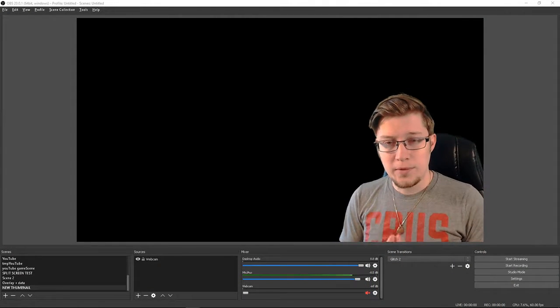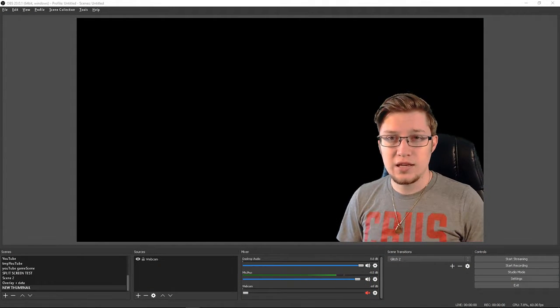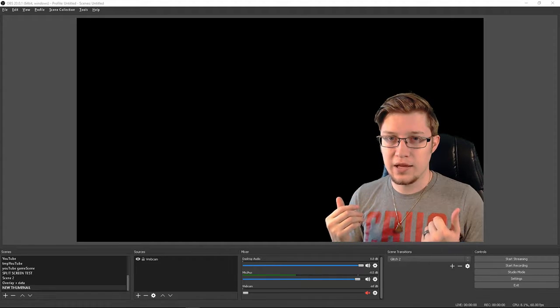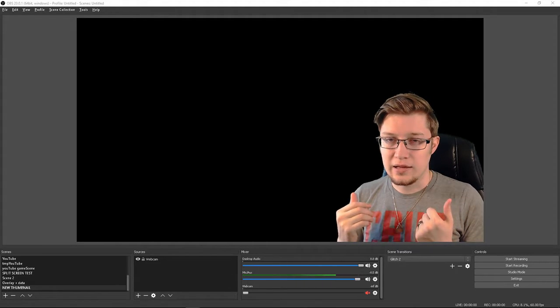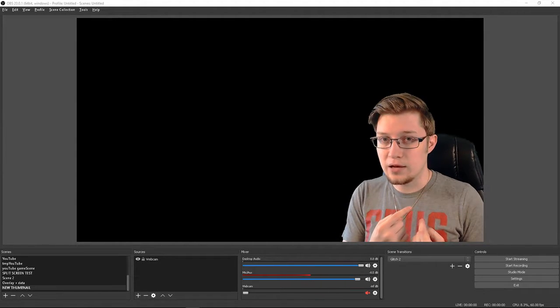Alright, so now I'm in OBS and I've created a new scene and I only have my webcam inside the scene with my background keyed out.